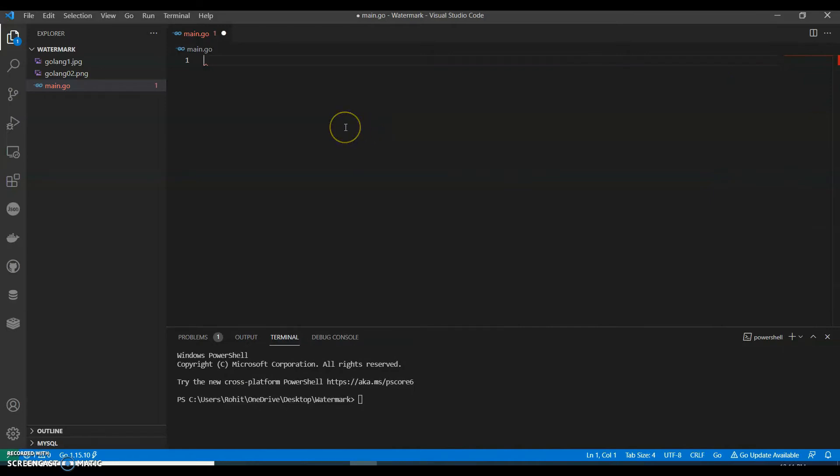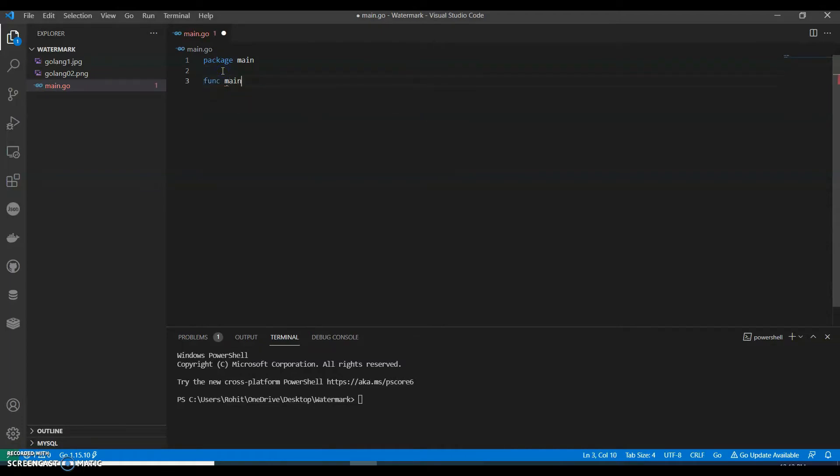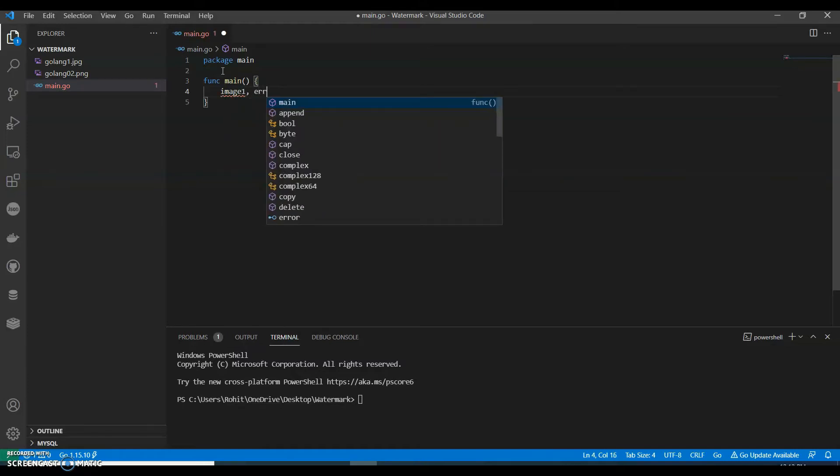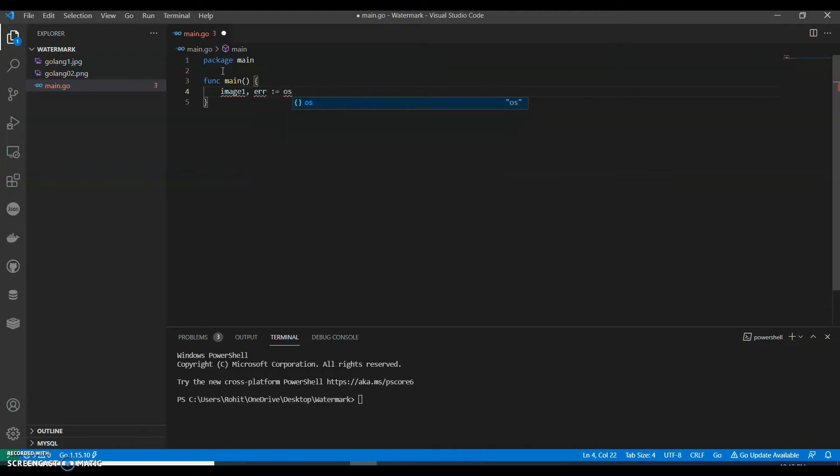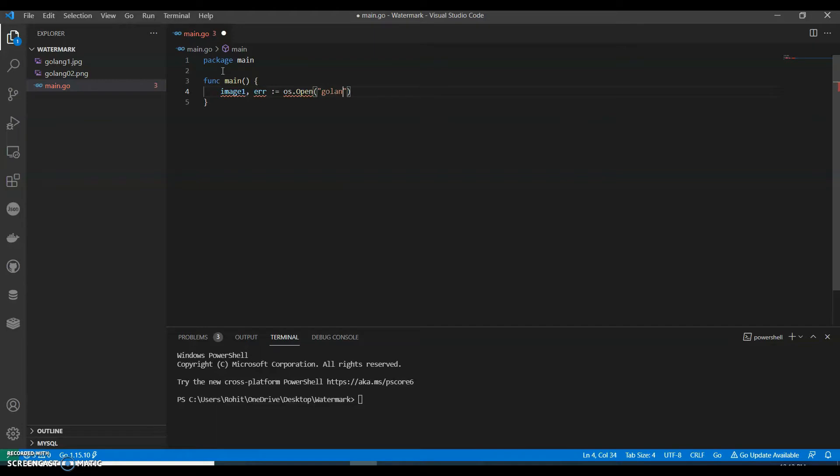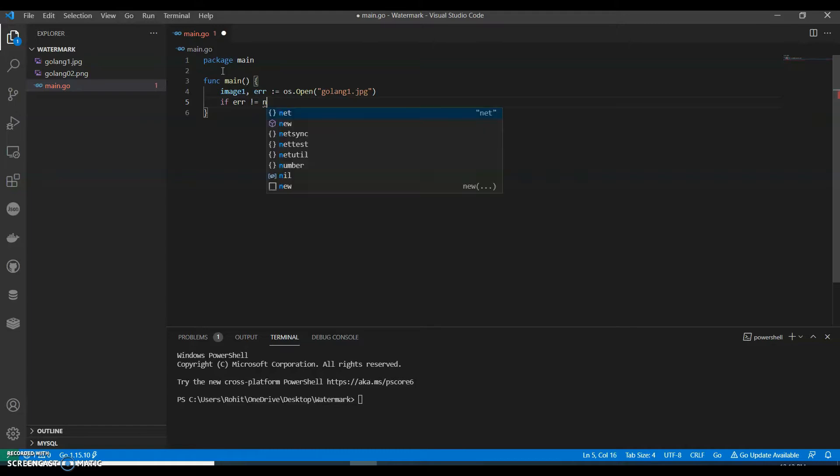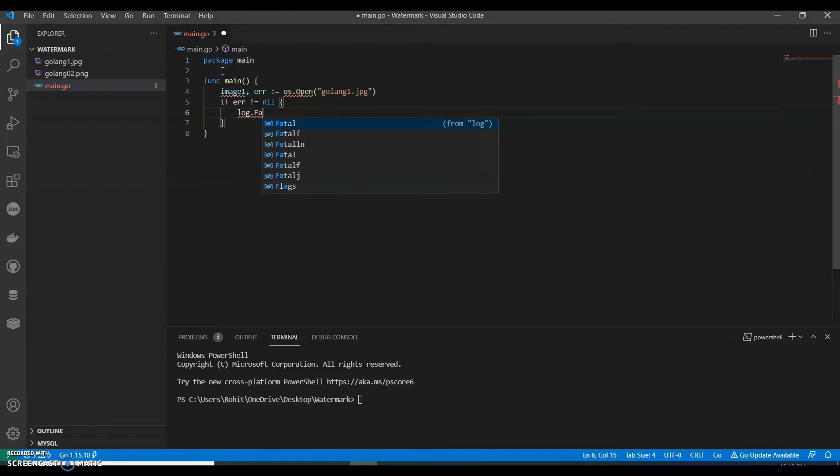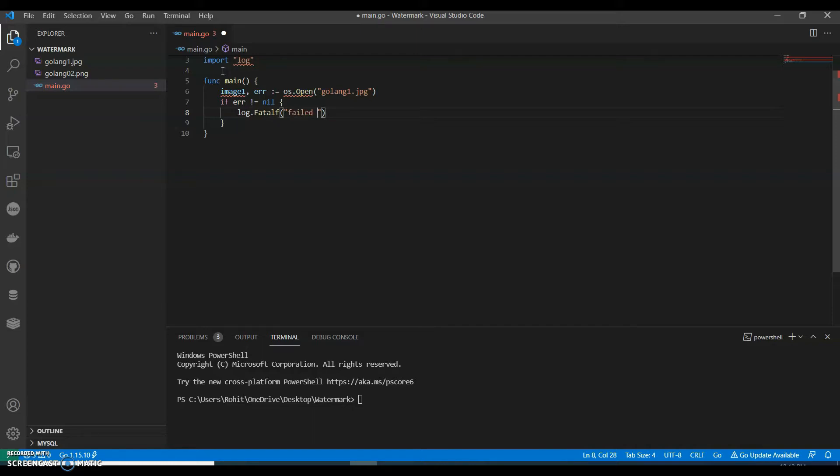Now let's type the main package, main function. We can call os.Open. What do we have? I have named it as golang one dot jpeg. That will open. If error is not equals to nil, log.Fatal, fail to open, and we can give the error.